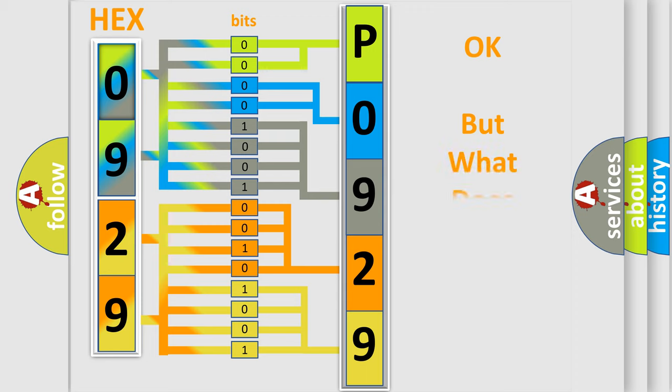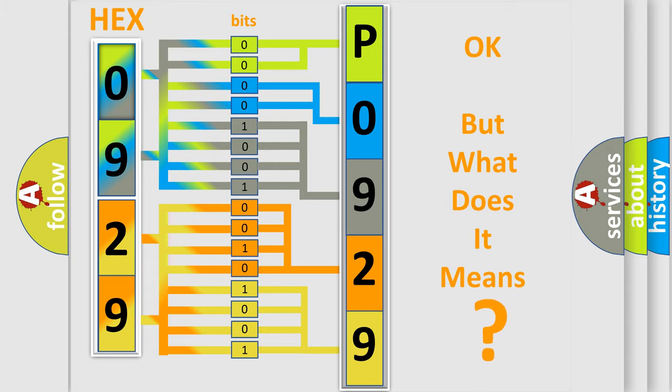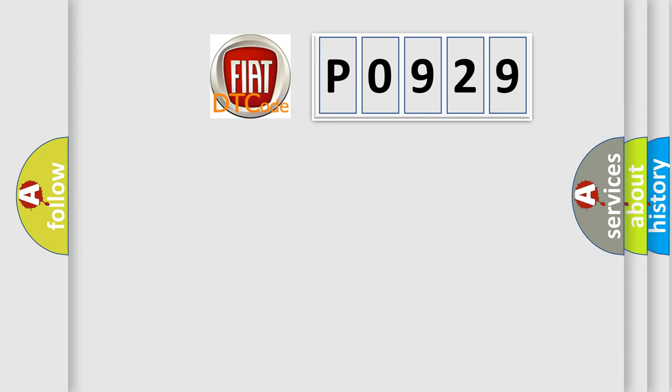The number itself does not make sense to us if we cannot assign information about what it actually expresses. So, what does the diagnostic trouble code P0929 interpret specifically?